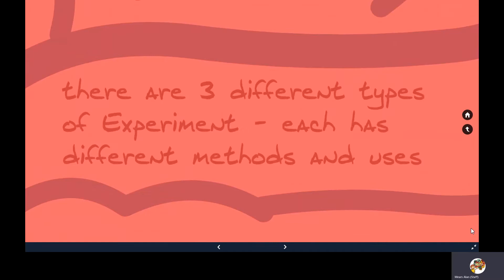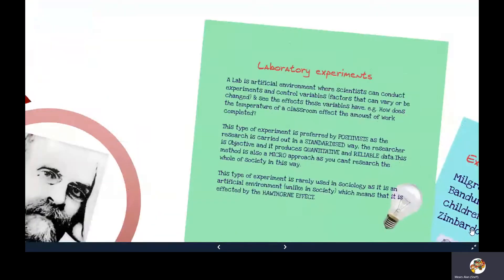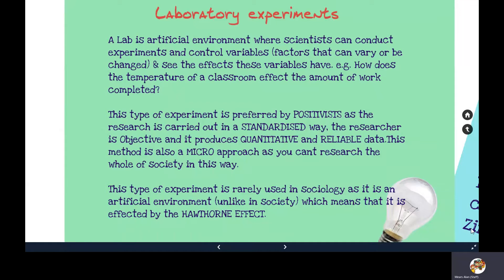There are three different types of experiment, each with different methods and uses. A lab experiment is the first type — an artificial environment where scientists can conduct an experiment, controlling variable factors and testing their effect. It is preferred by positivists because this method is standardised, quantitative, reliable, objective, and scientific.